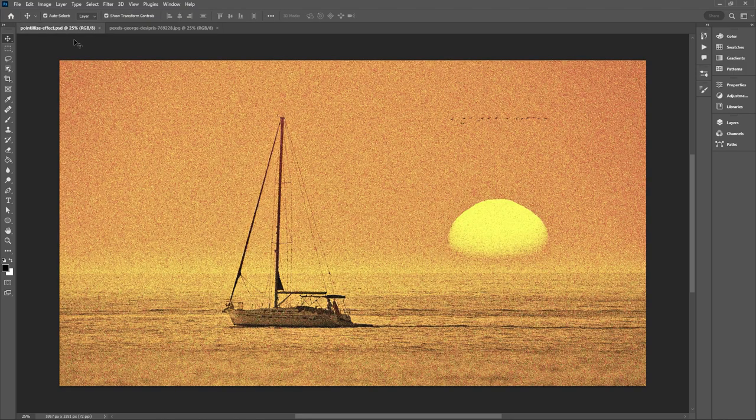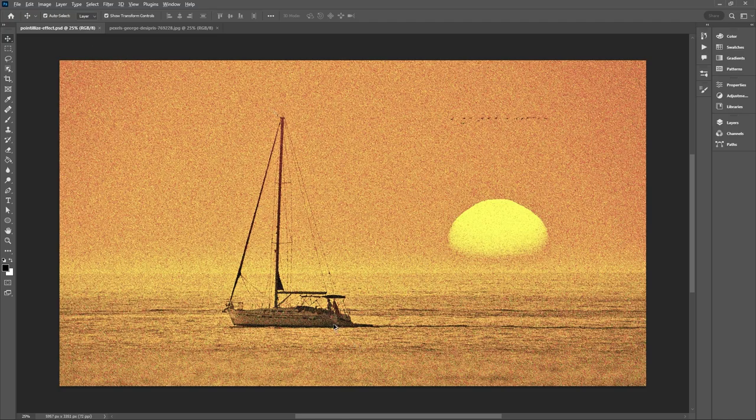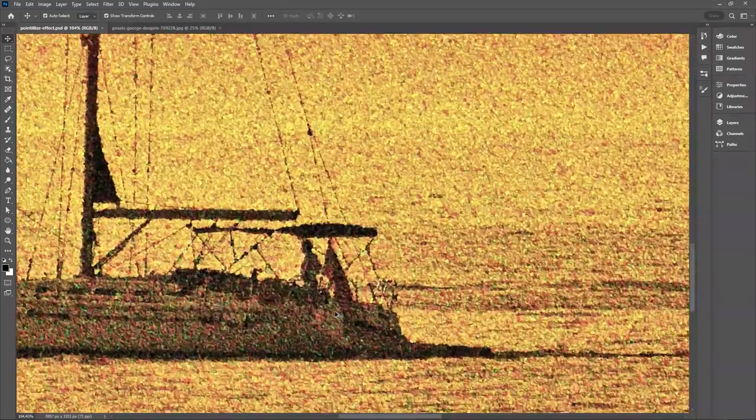Traditionally pointillism is created by applying lots of dots of paint over a very long period of time, often years. I'll zoom in so we can get a better look at the effect.